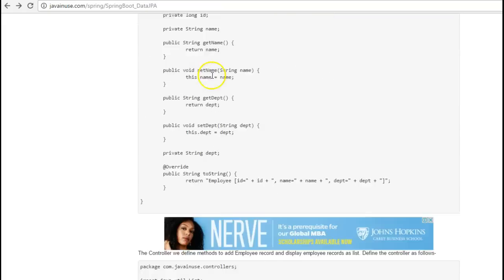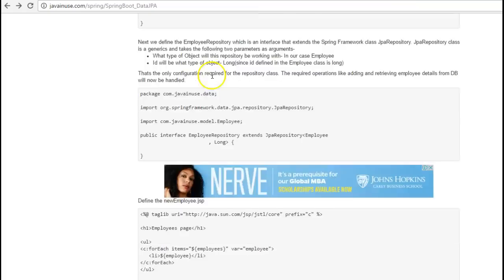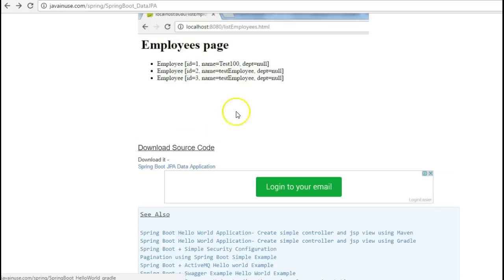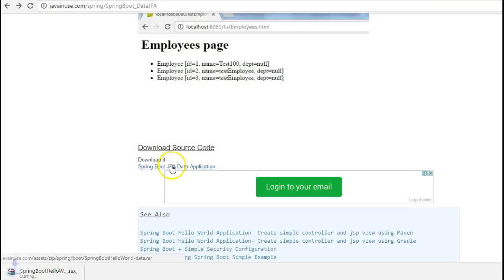Hope you have understood this tutorial. The source code for this tutorial can be downloaded from here. Thank you.